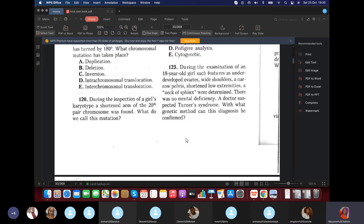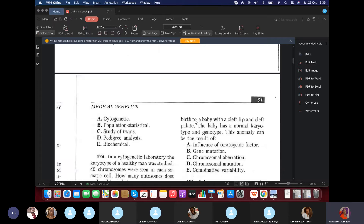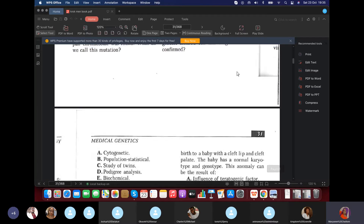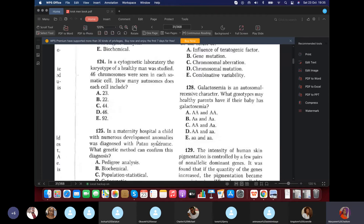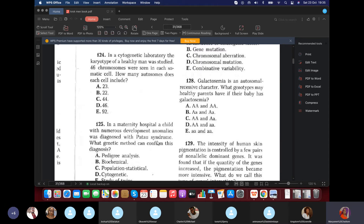Question 123: During examination of an 18-year-old girl, underdeveloped ovaries were found along with web neck features — consistent with Turner syndrome. What diagnostic method do we use? Cytogenetic.